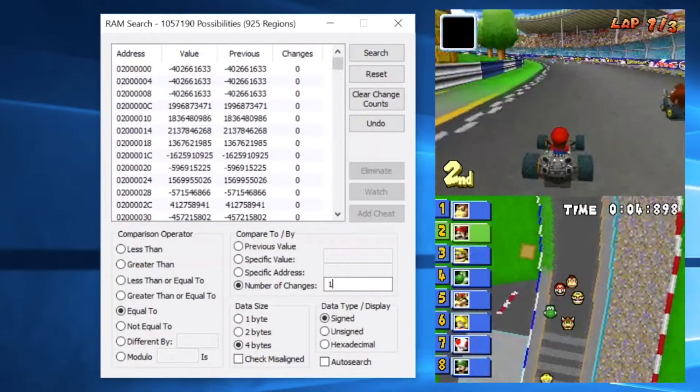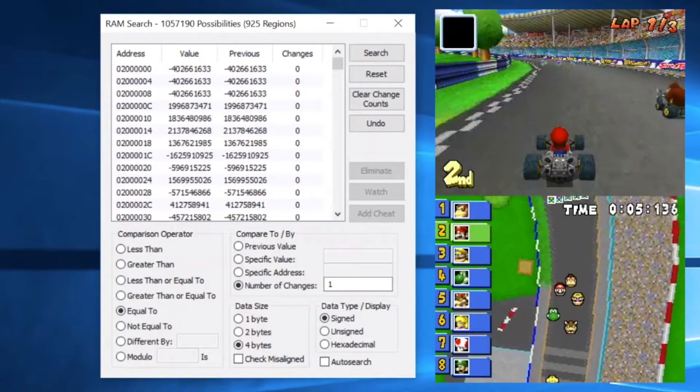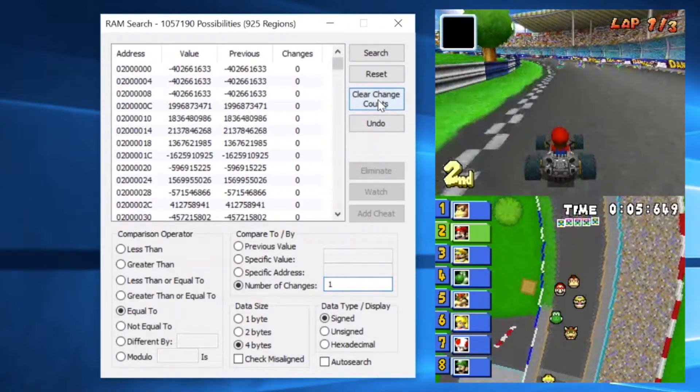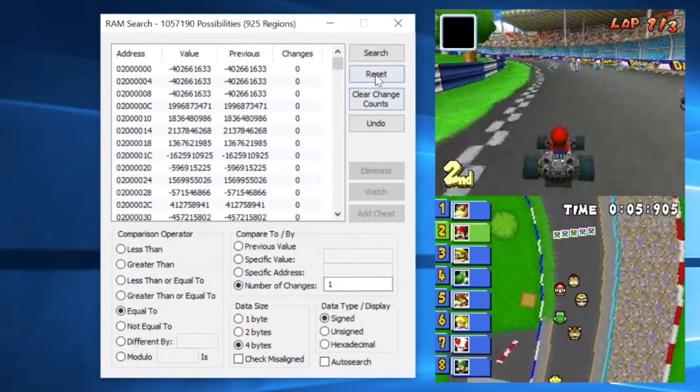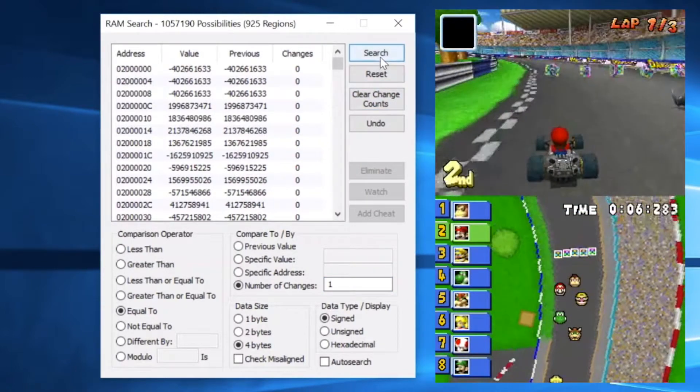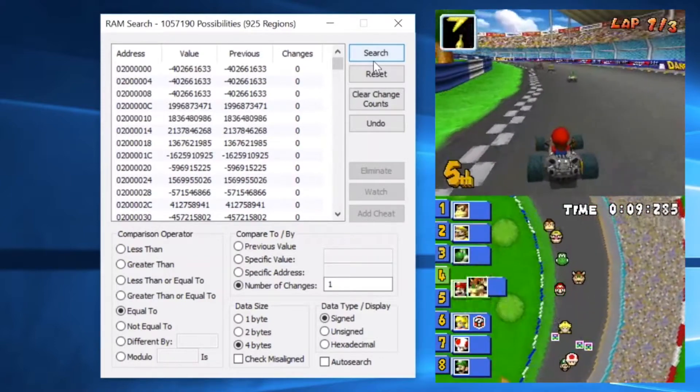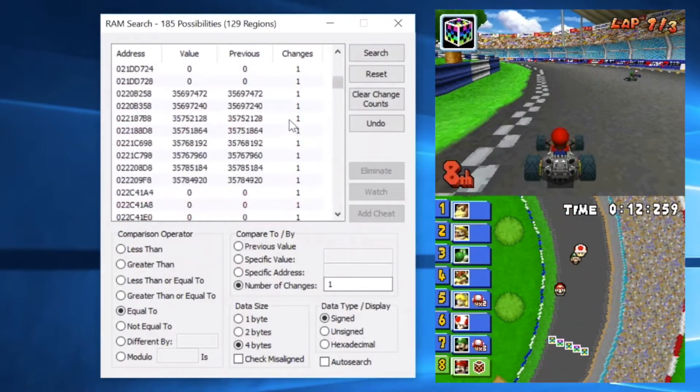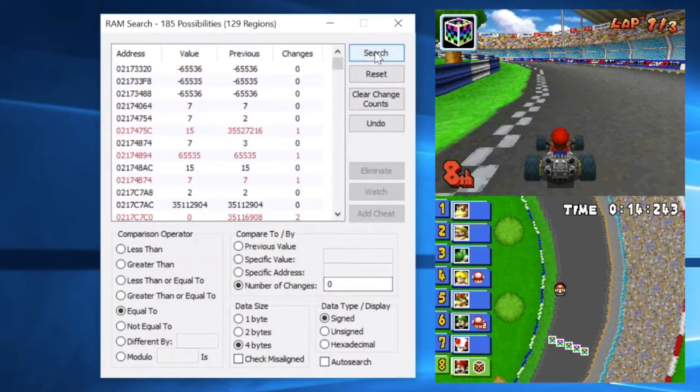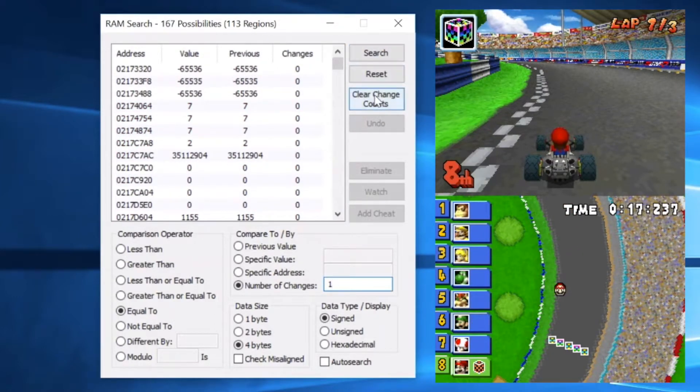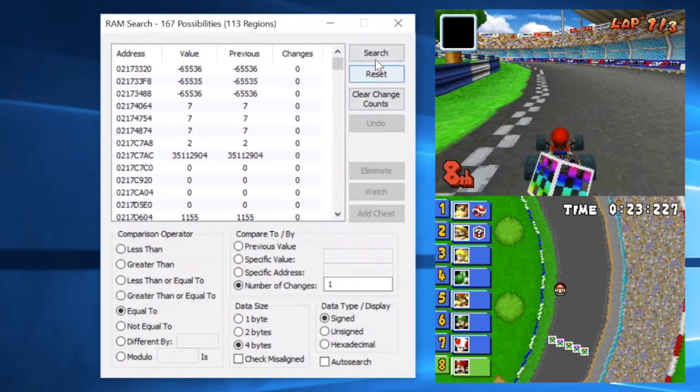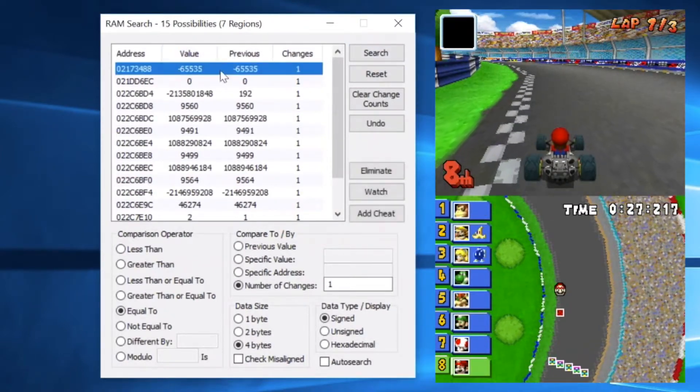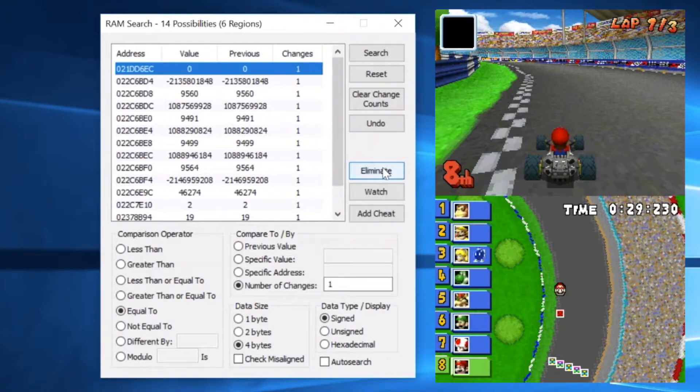Then we're going to go ahead and go to our number of changes and set that equal to one, because we are about to change something. That way we can limit our values faster. And you'll notice once we grab an item and the item box chooses the item, we hit search, and then our possibilities are immediately narrowed down to 185. Then we continue to use this logic of whether the item is changing or not to manipulate this program and just keep searching for the values until we narrow down our possibilities.